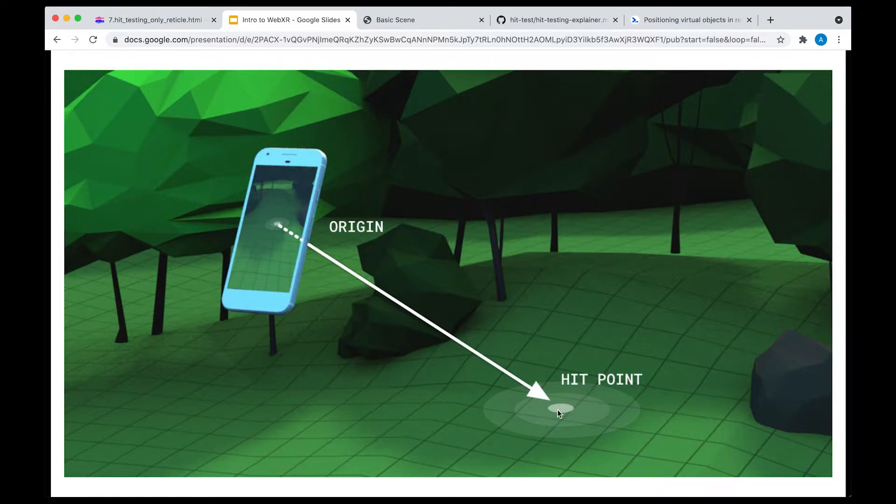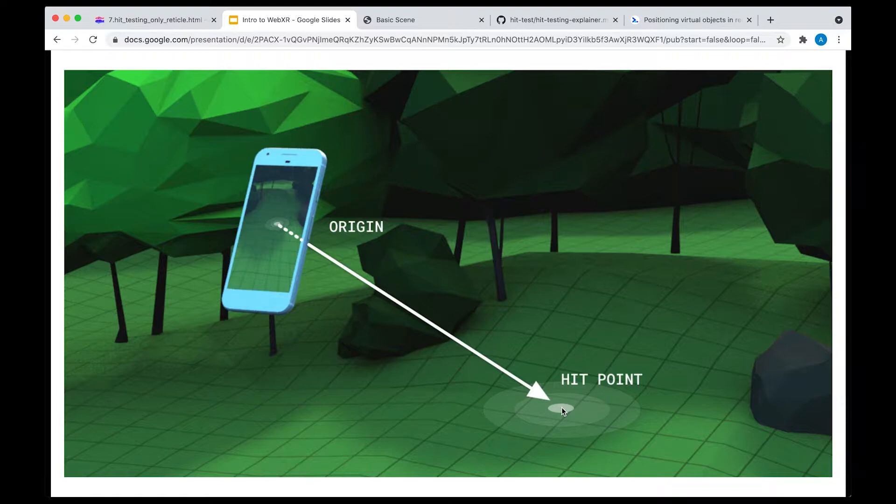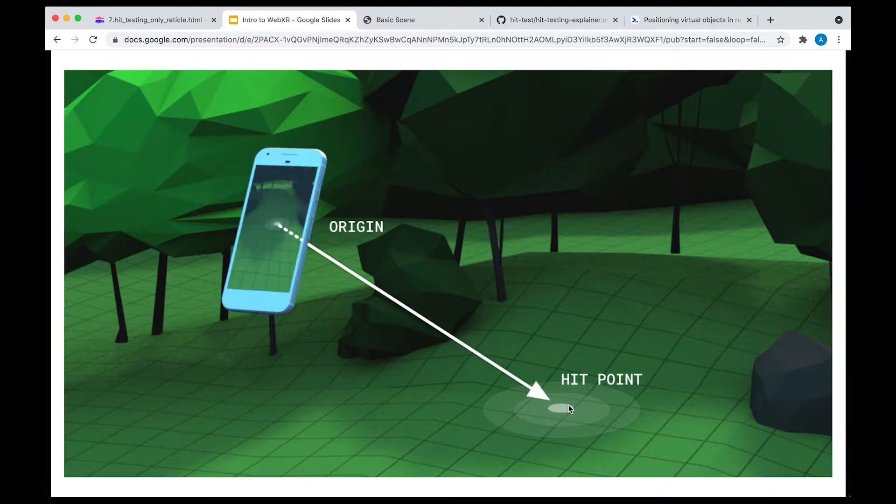And that hit point is going to have information about its 3D position in the world and also its orientation. In case you hit a wall, the orientation is going to be different, of course, than if you hit the floor.